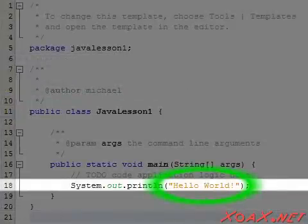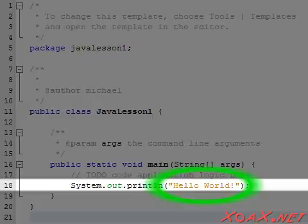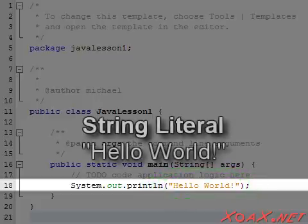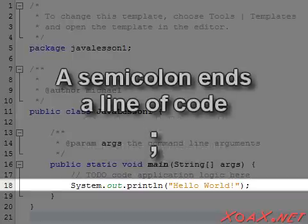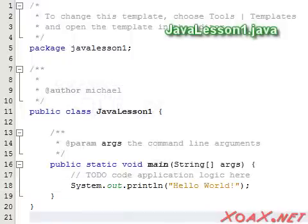After this, we have the message that gets printed in parentheses and quotes. The parentheses are part of the command PrintLine. The quote marks and the text make up what is called a string literal. At the end of the line is a semicolon, which signals the end of a line of code. That was our first program — do not worry too much about the details; you will pick them up as we go.